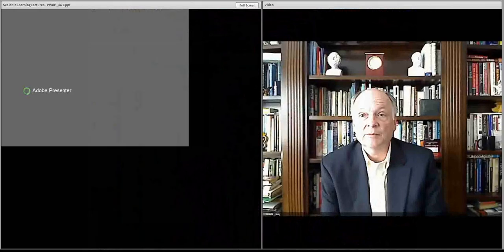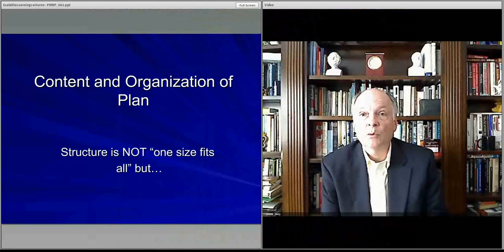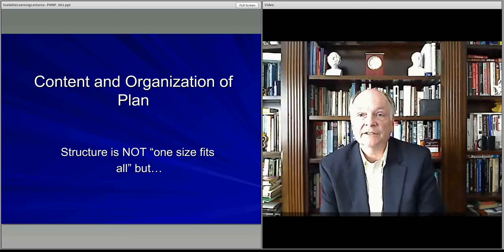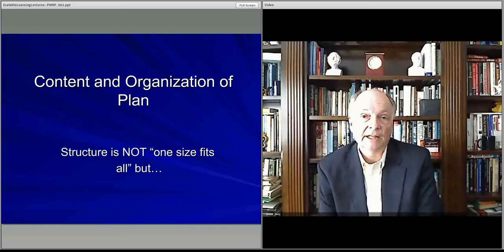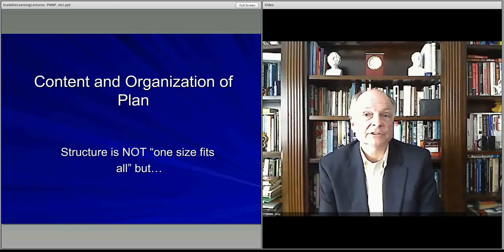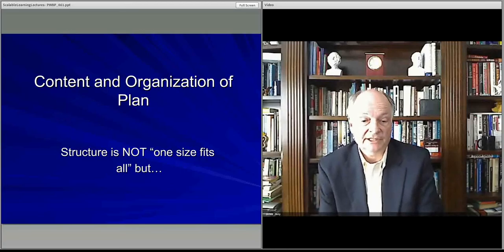This lecture starts the discussion about the contents of the business plan — what is in a business plan and how one organizes it. This particular one is the overview discussion where we'll talk about how one develops and what one puts in all the various sections, without going into very much detail about any one section. Detail follows in subsequent lectures.